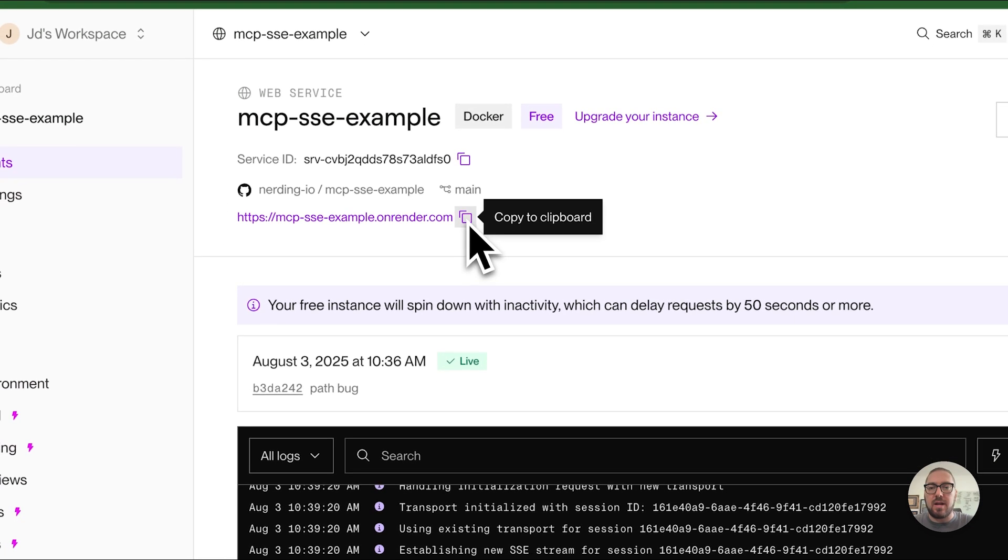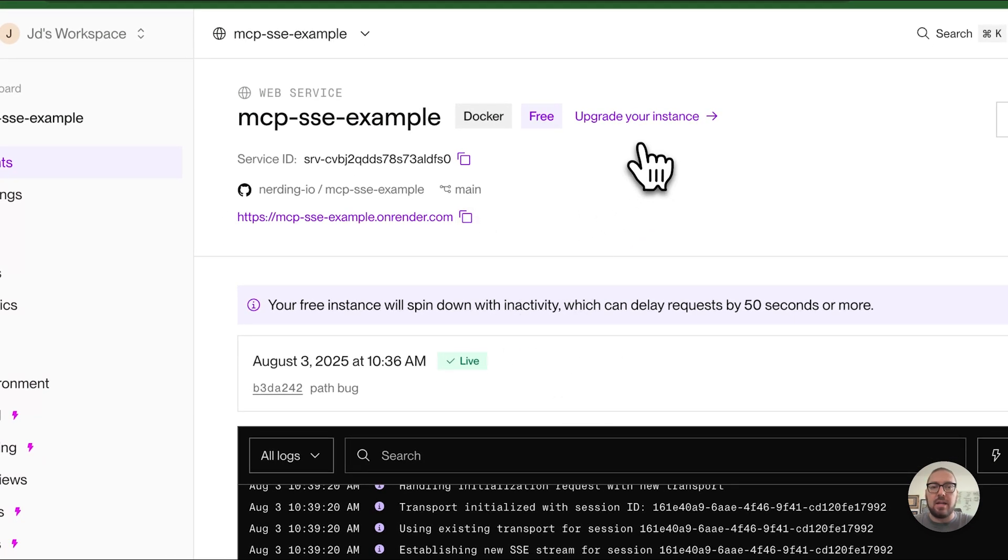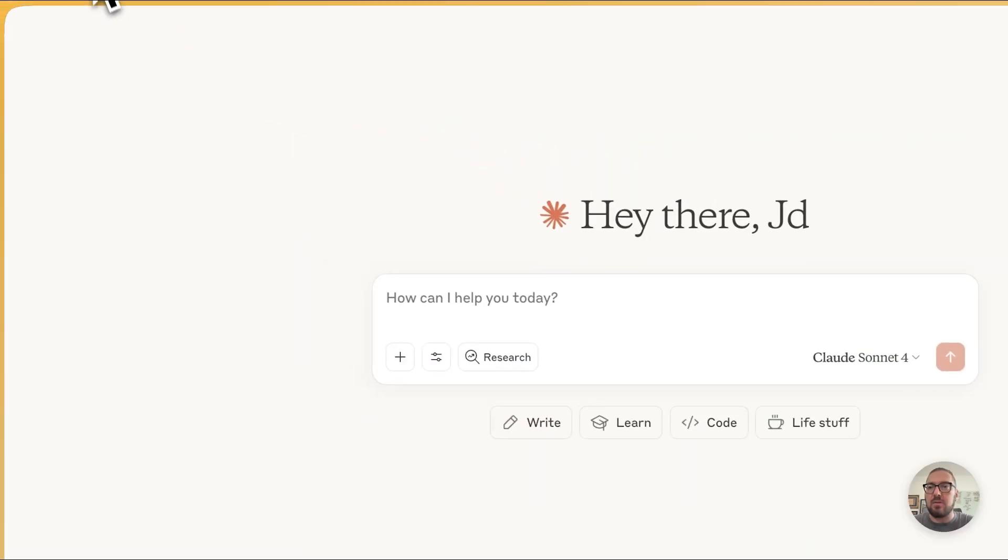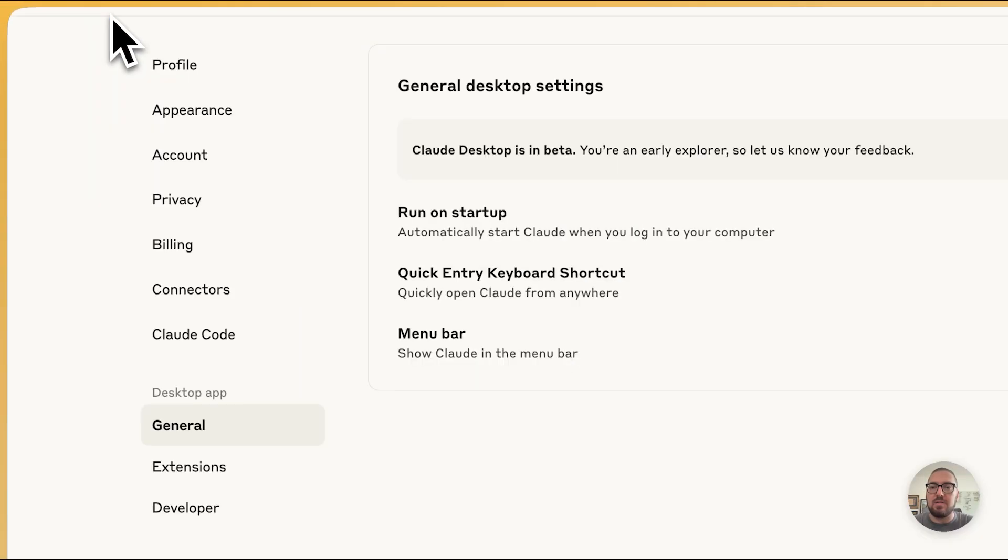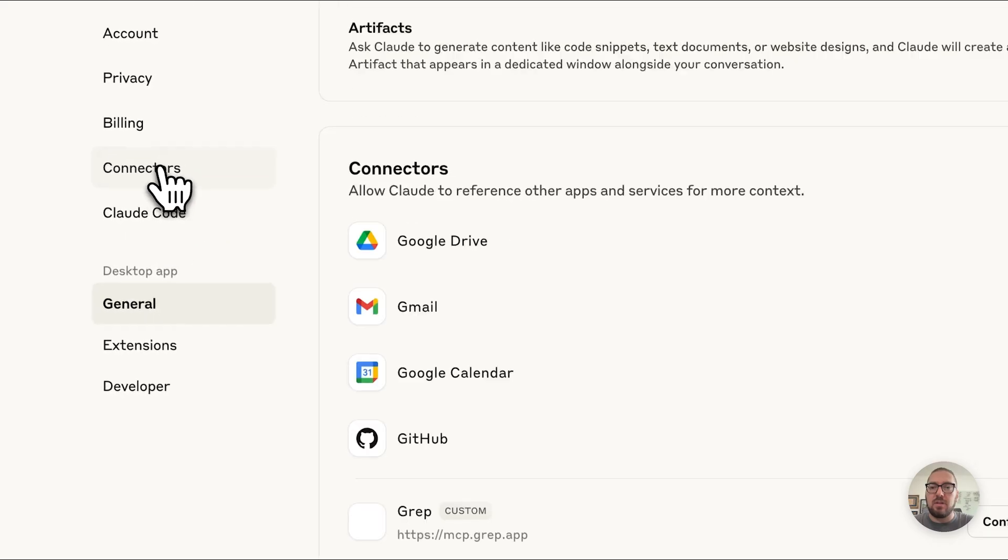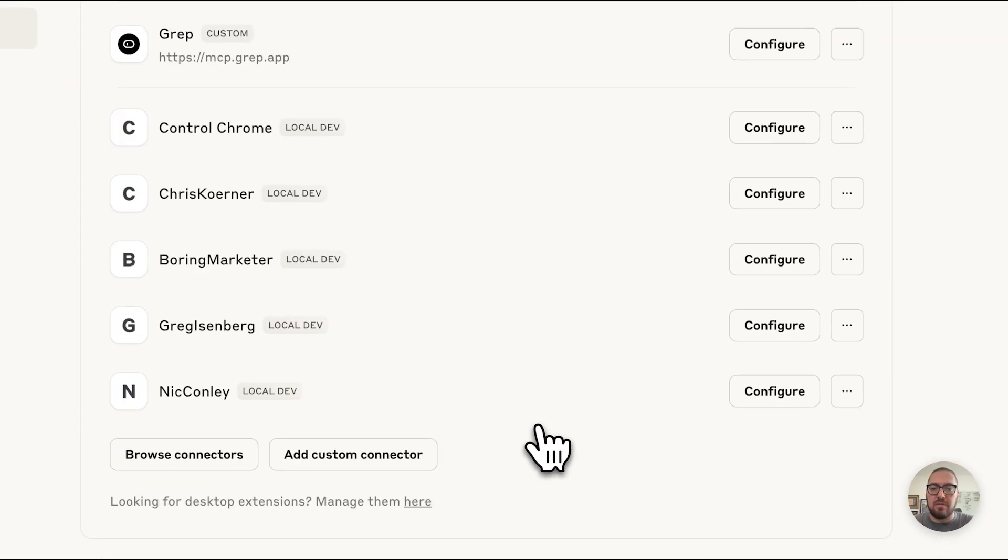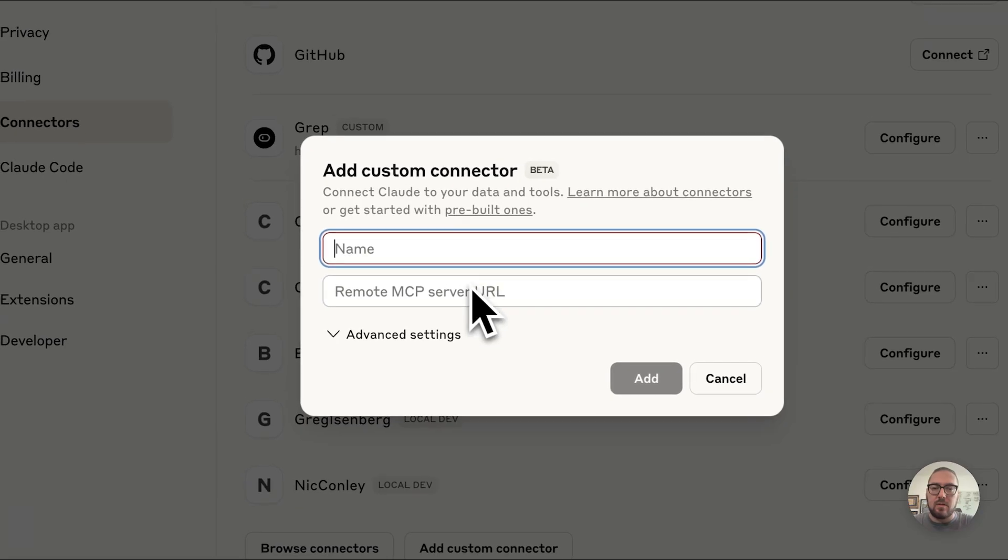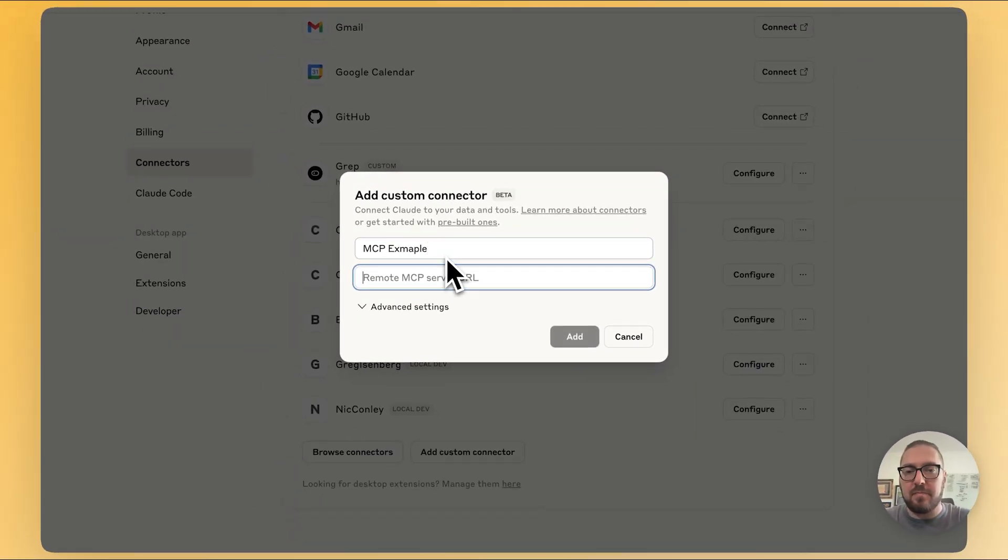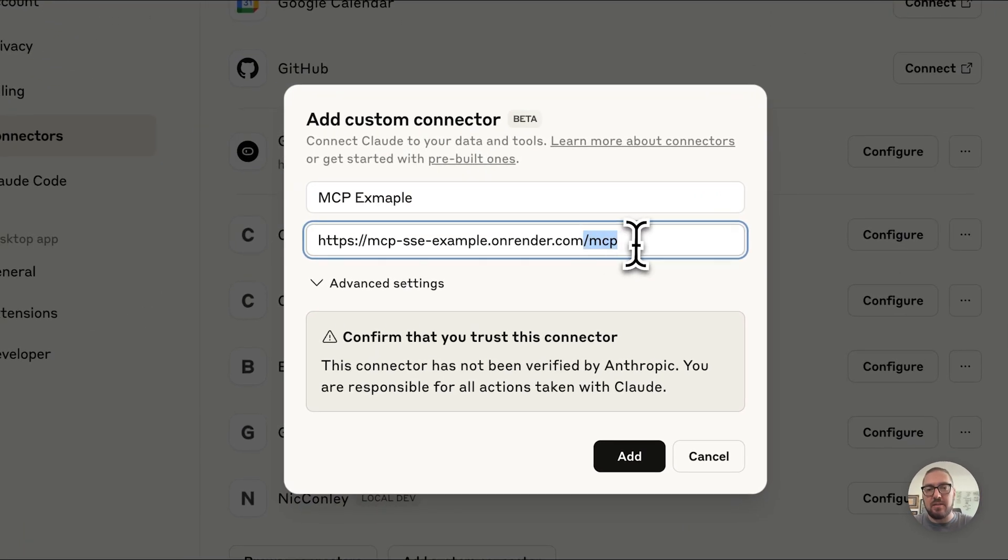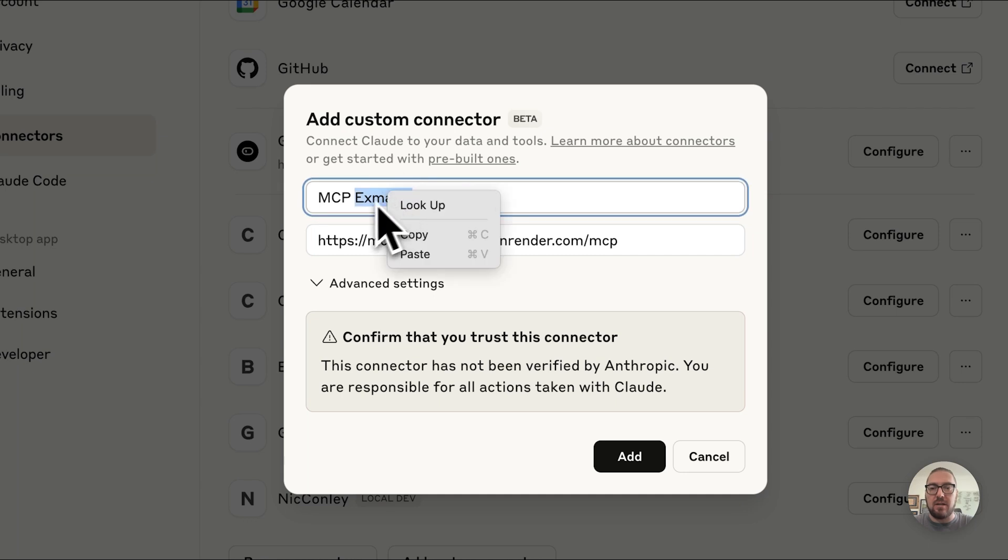And so I deployed all that to Render. You can use any kind of deployment, but this is the one that I use. So I can just grab this MCP example and put this back into Claude. And so all I'm going to do is come in here to settings, go to connectors, go down to add custom. I'm going to say MCP example. I'm going to paste that in. I also need the slash MCP endpoint because this is specifically how I can hit this endpoint here.